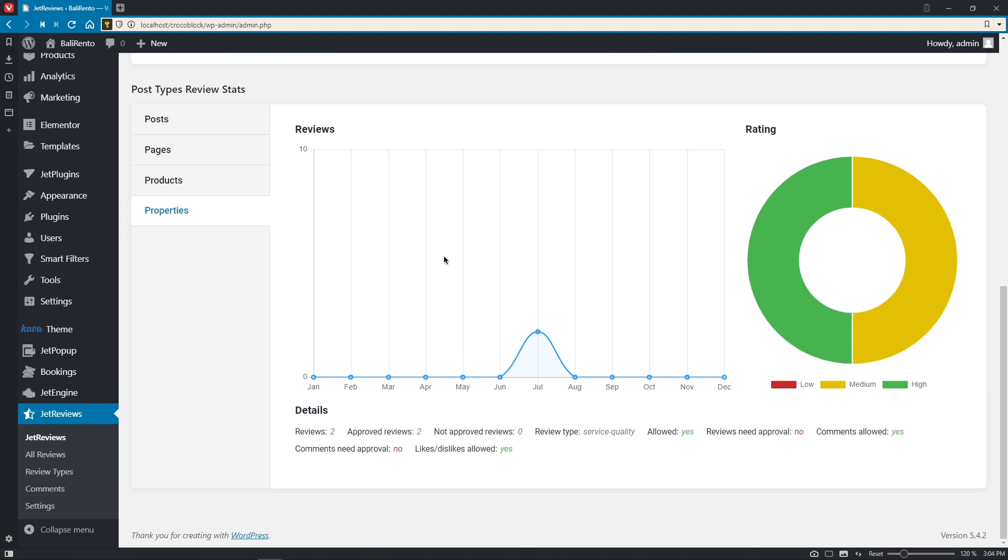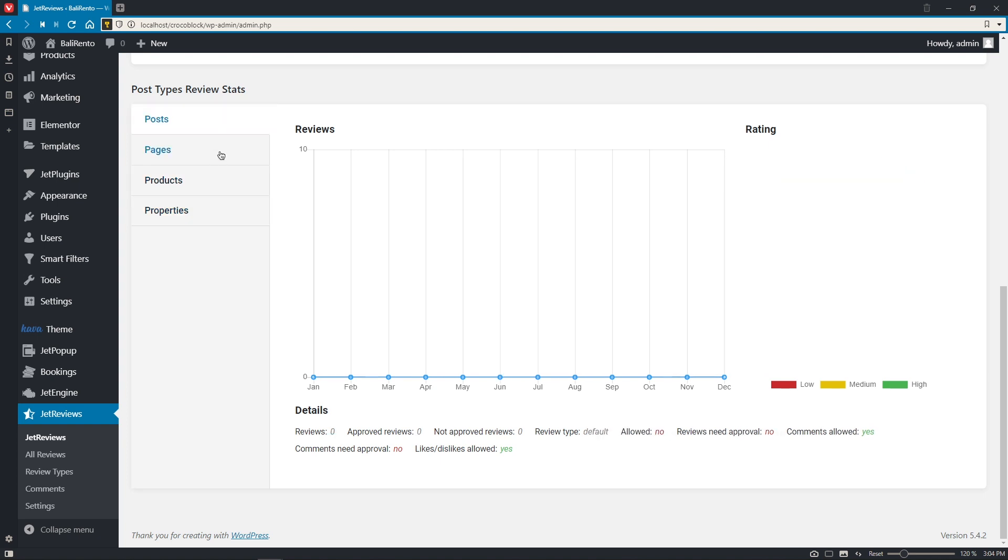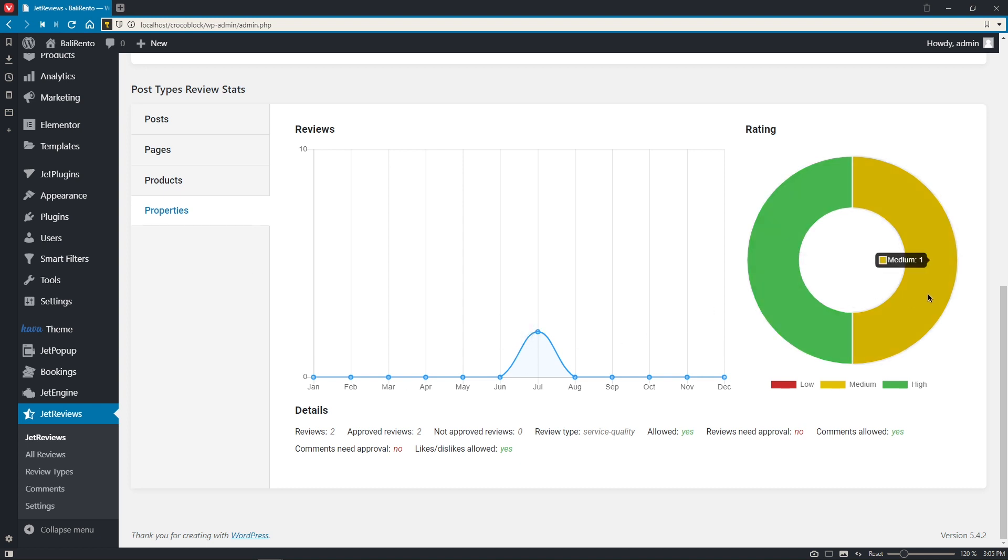And the same thing goes for the post types. So, here you will find all existing post types on your website. Default ones, posts and pages, and also products and properties. So, for example, in my case, these ones, posts and pages and products, are empty as of now. That's because I'm not using them for the reviews. But the last one, properties, has got some reviews here already, with some detailed info as well.